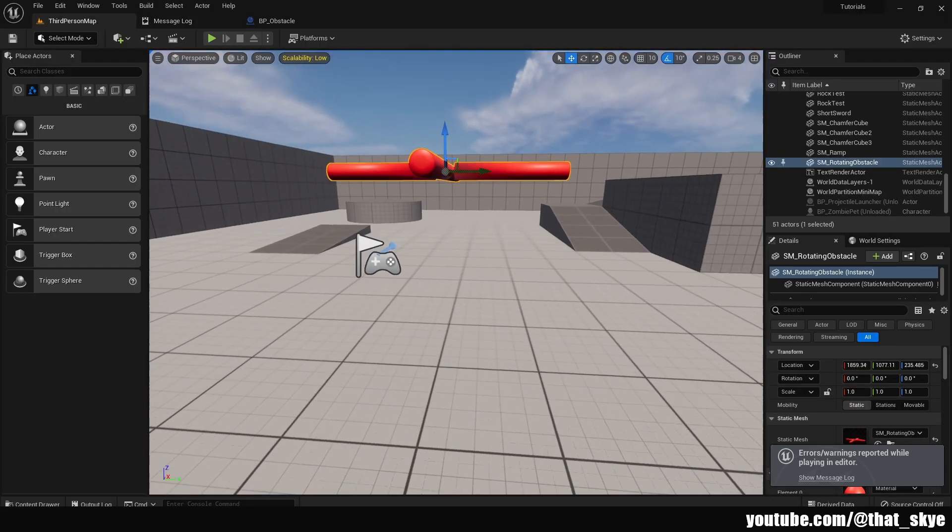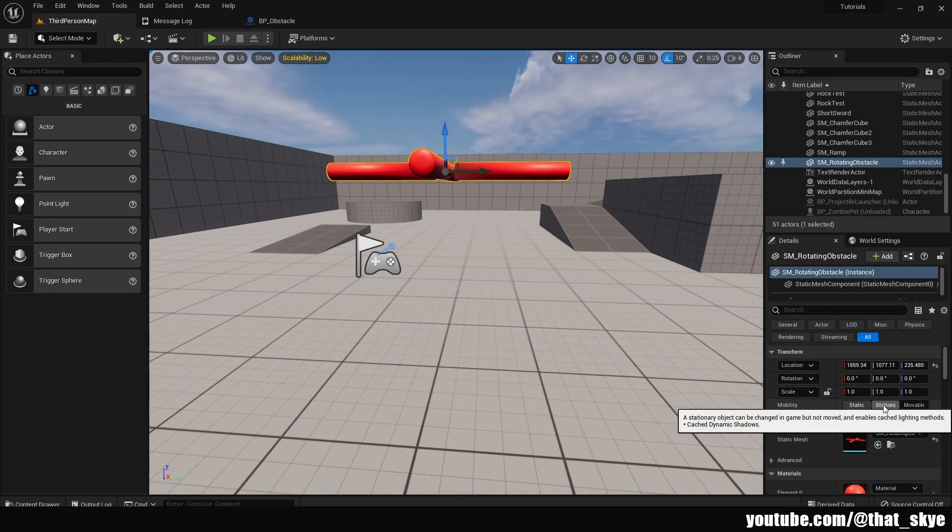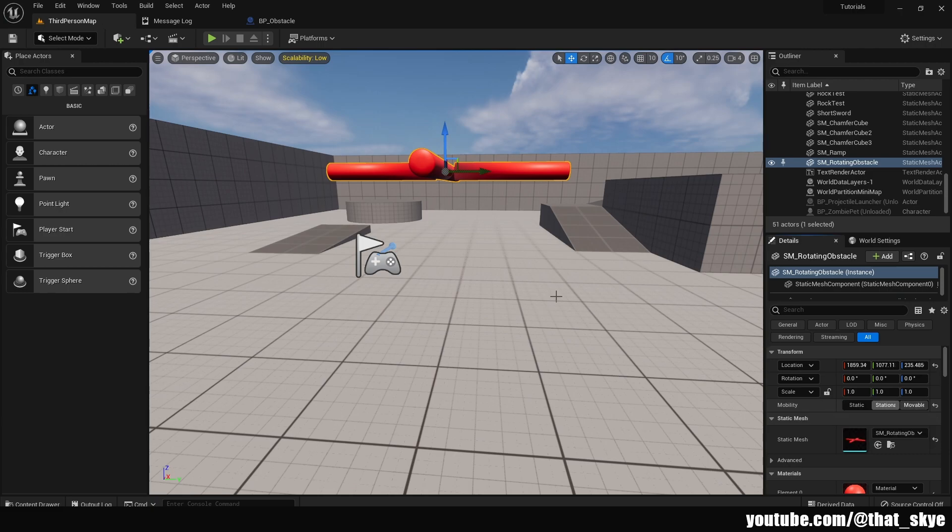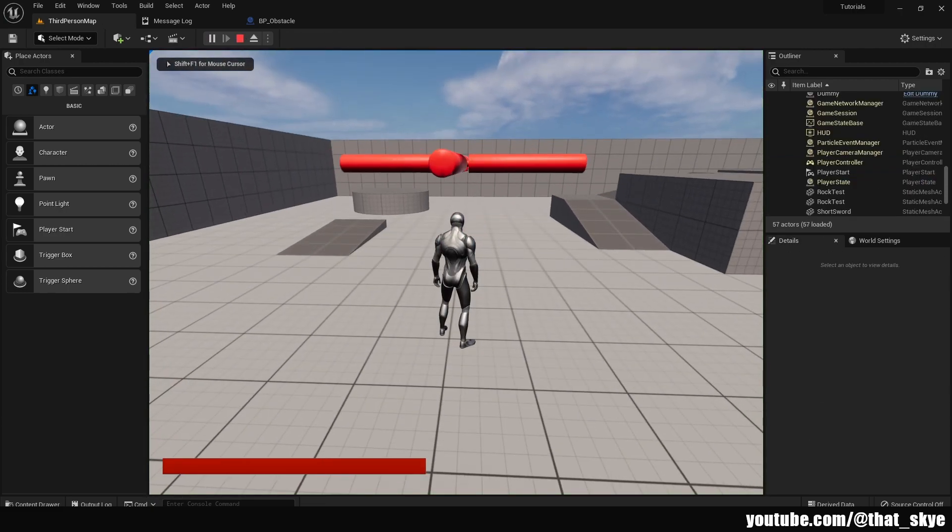Well it's really simple, just go into your level, select that mesh and then under the mobility in the transform we have static, stationary and movable. So we're gonna just swap it to movable, hit play and as you can see we are rotating as we want to.